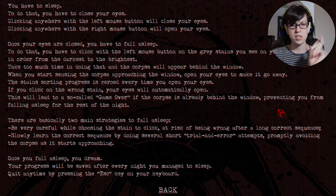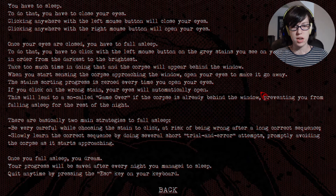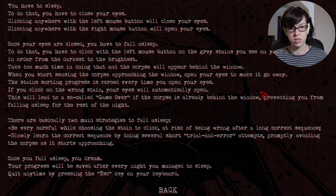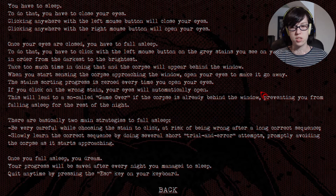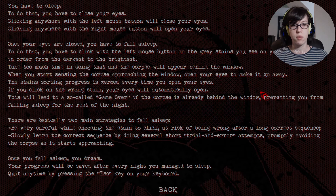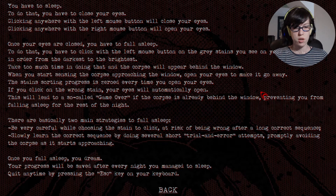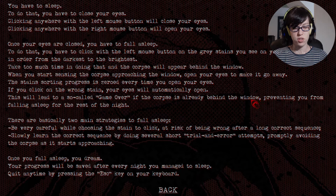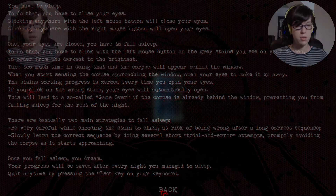There are basically two main strategies to fall asleep: be very careful while choosing the stain to click at risk of being wrong after a long correct sequence, or slowly learn the correct sequence by doing several short trial and error attempts, promptly avoiding the corpse as it starts approaching. Once you fall asleep, you dream. Your progress will be saved after every night you manage to fall asleep. Quit any time pressing the escape button on your keyboard. So now that we know how to play...